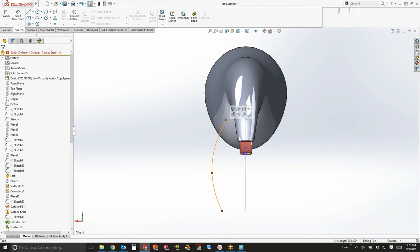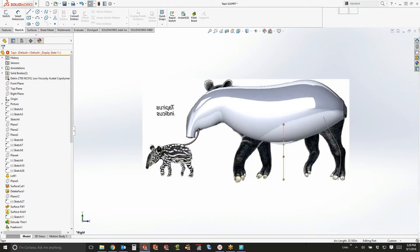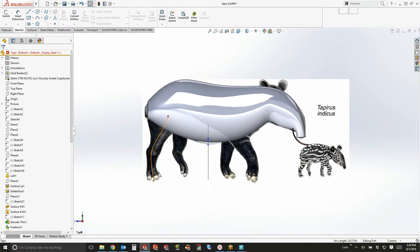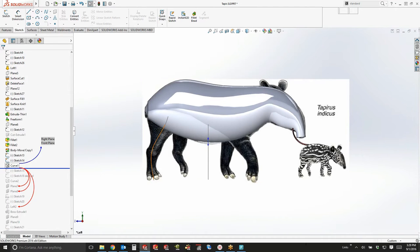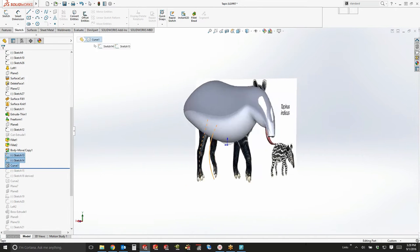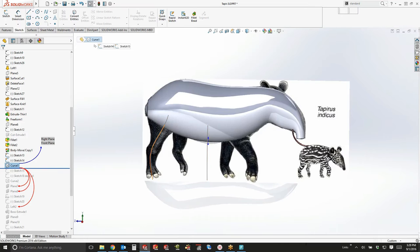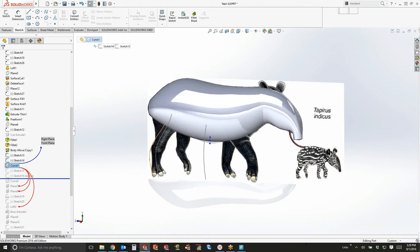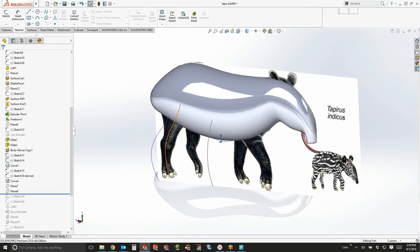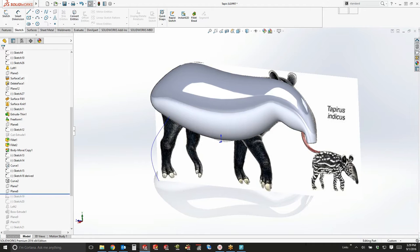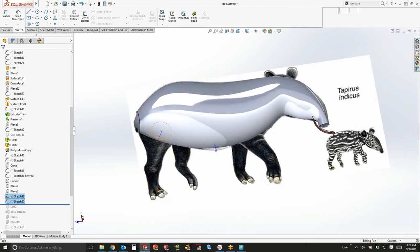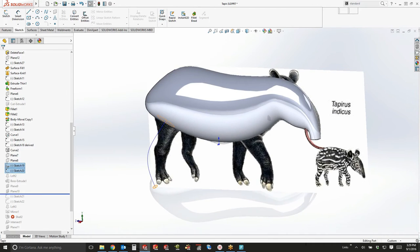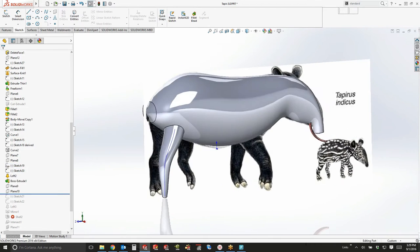And then we started dropping in curves. Curves from the front, curves from the side, based on the picture. And when you project those curves together, you create a three-dimensional curve that looks like the side and the front together. That then was used to create two planes.